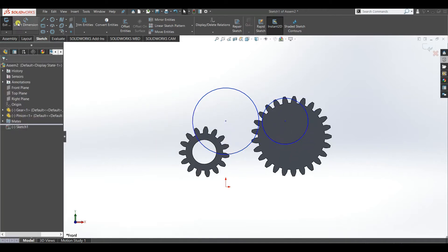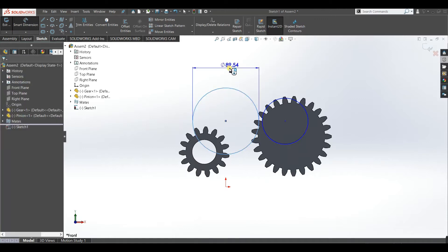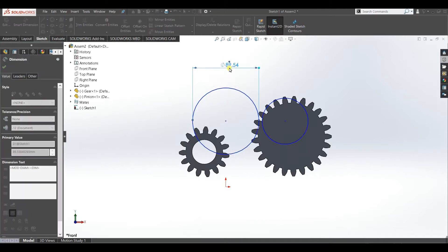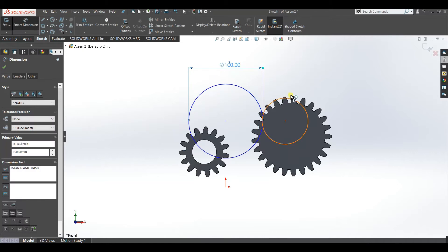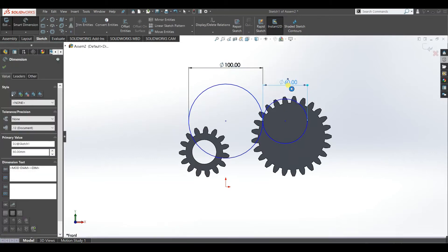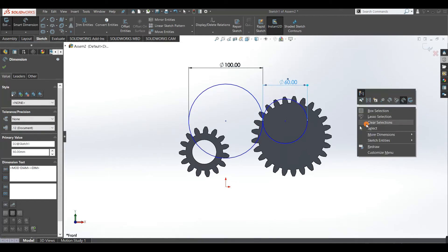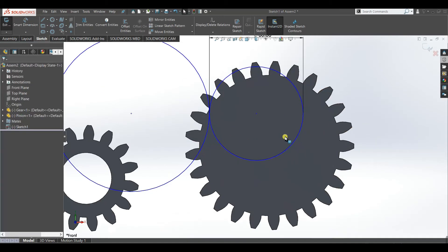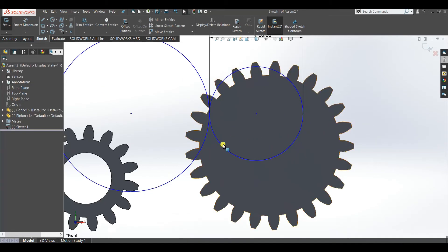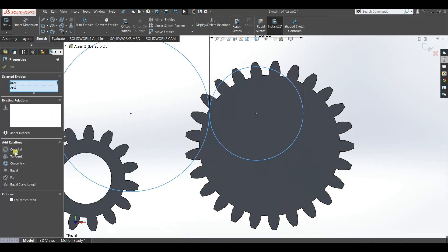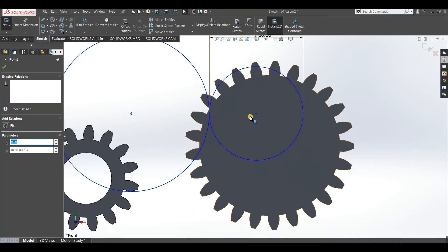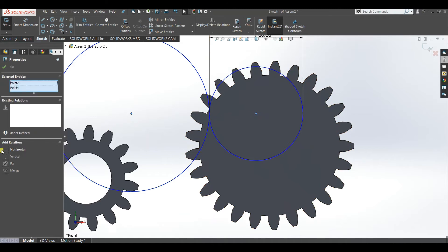We will make it 100 and this one 60, and make them tangent. Now make these two points horizontal.